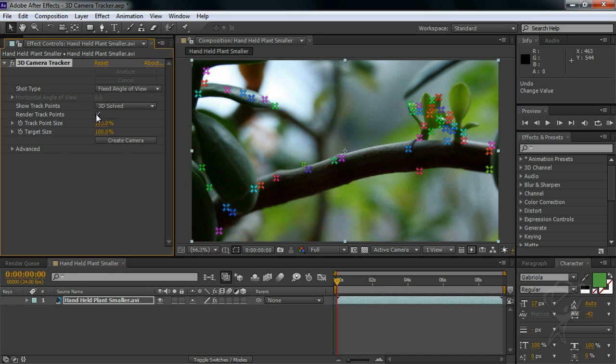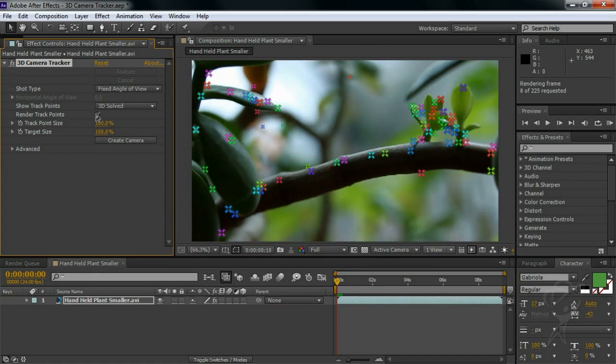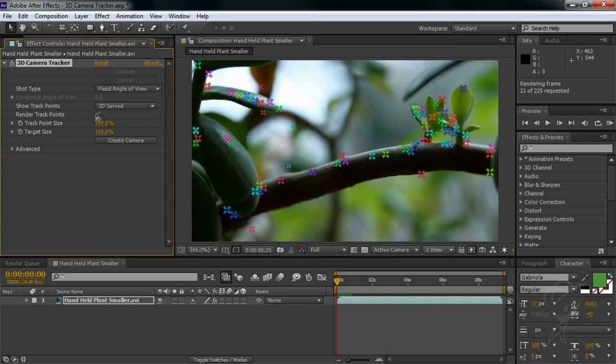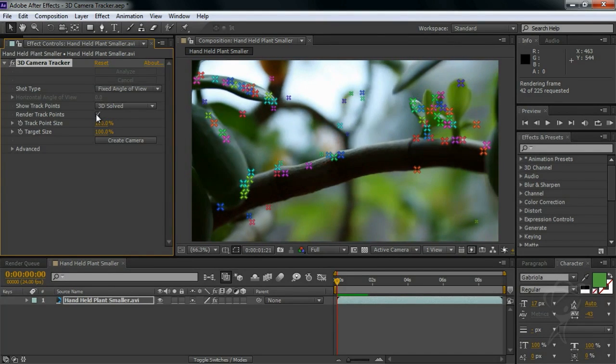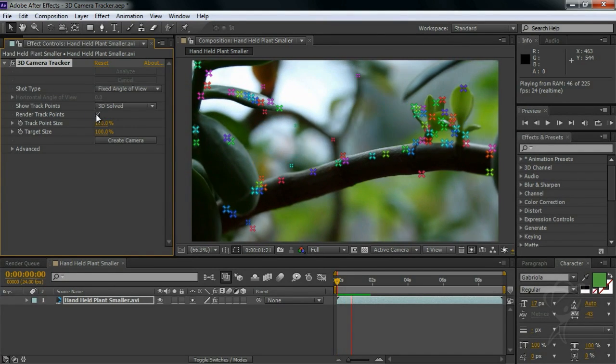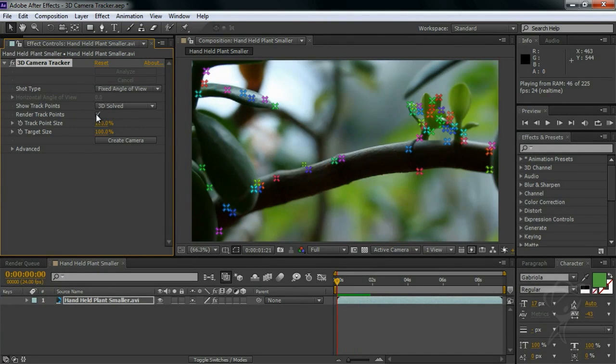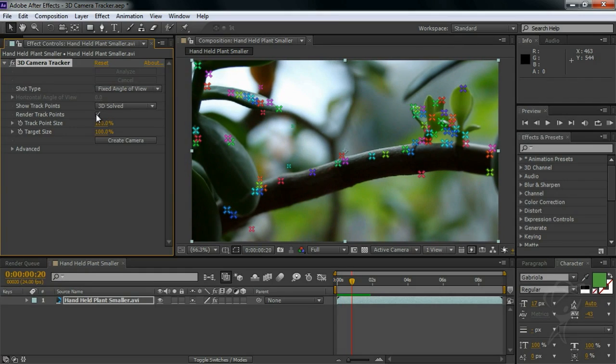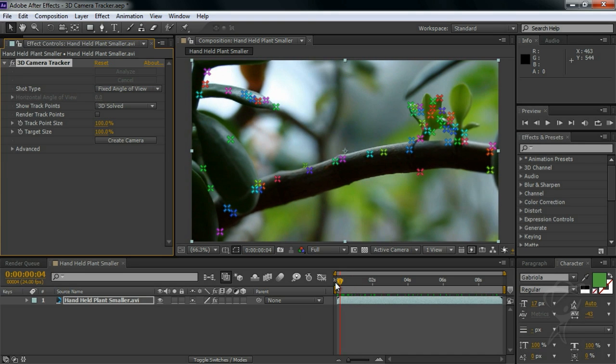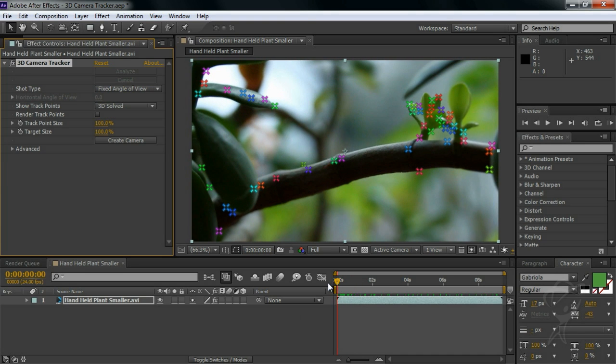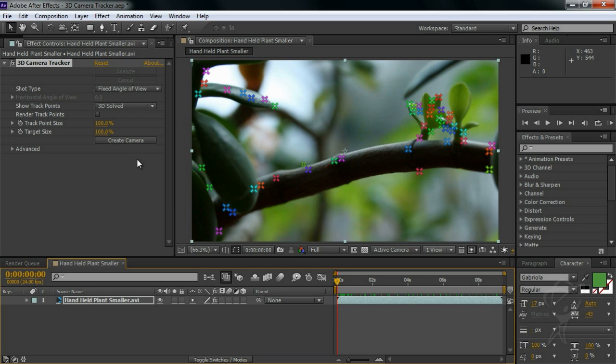With a RAM preview, but otherwise the layer is still 2D and there's no camera, no nothing. That's because we need to tell After Effects what we want to do with this tracking data. You may be tempted to just create a camera with this button here and start adding elements on your own, and that can work, but the tool actually gives you much more efficient ways of doing all of this automatically.